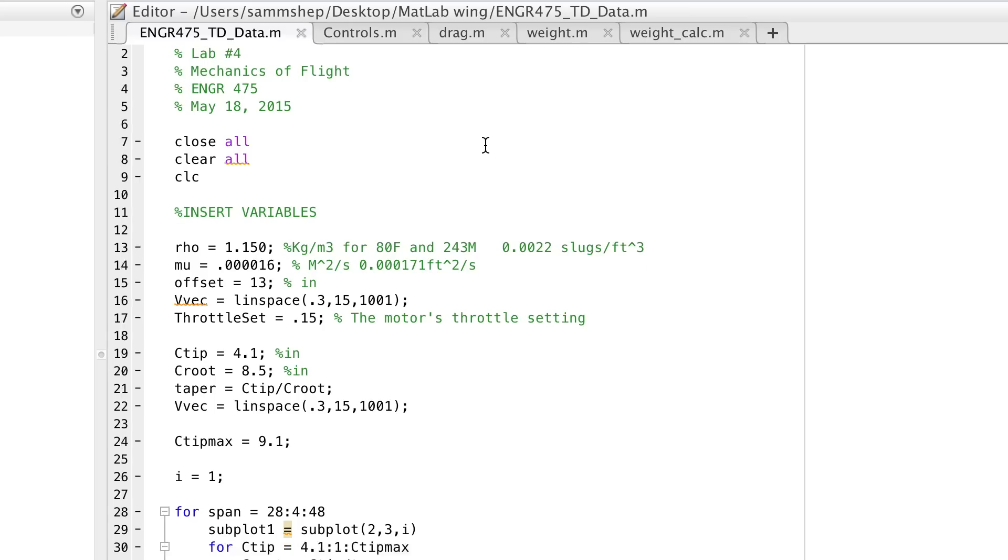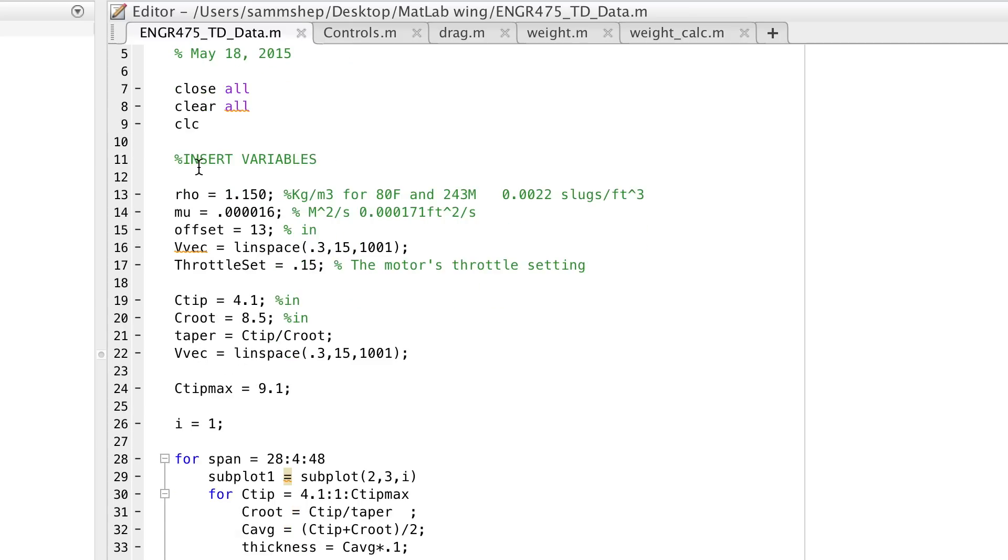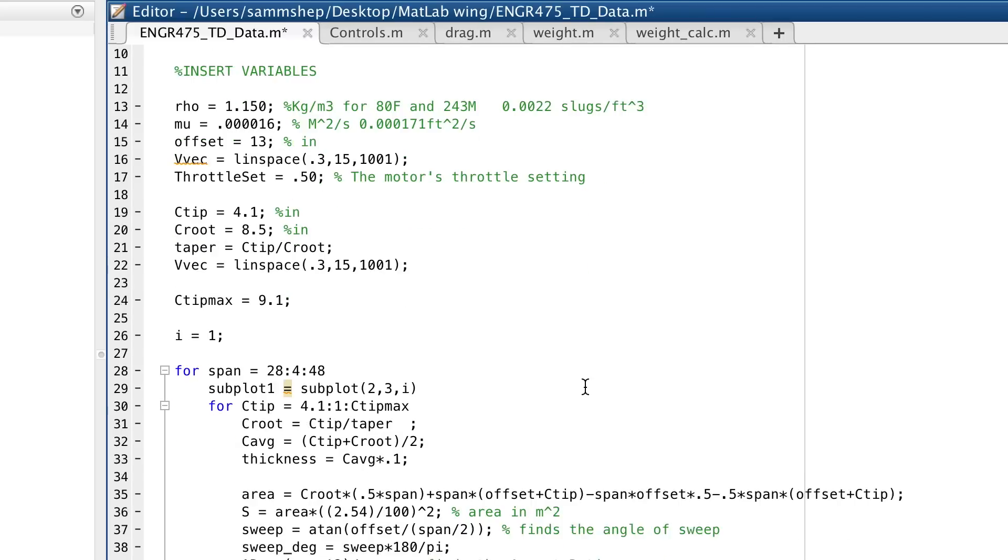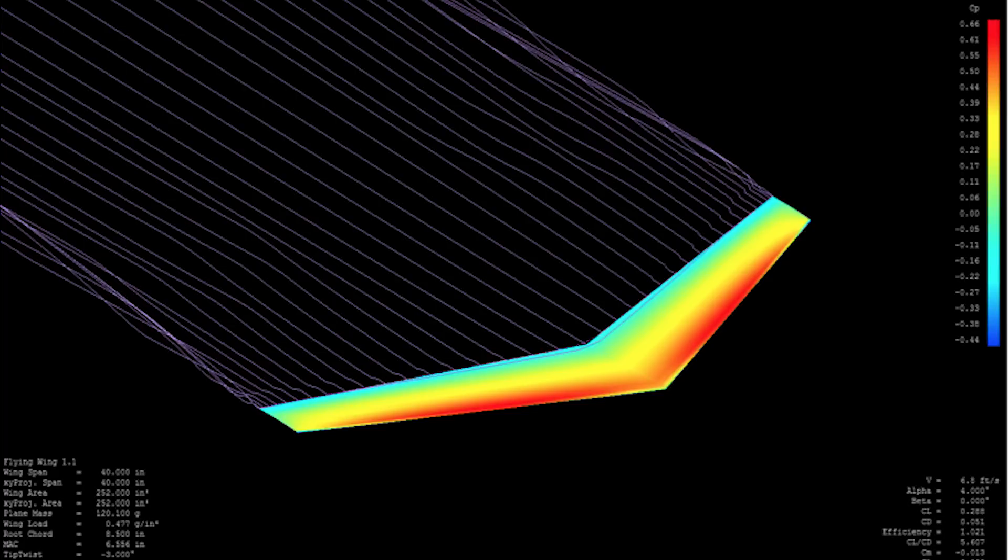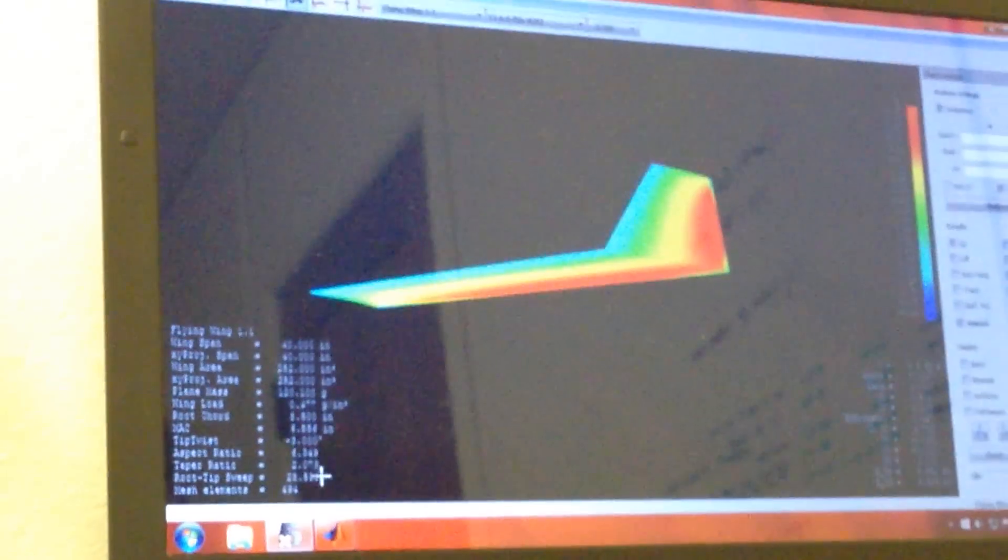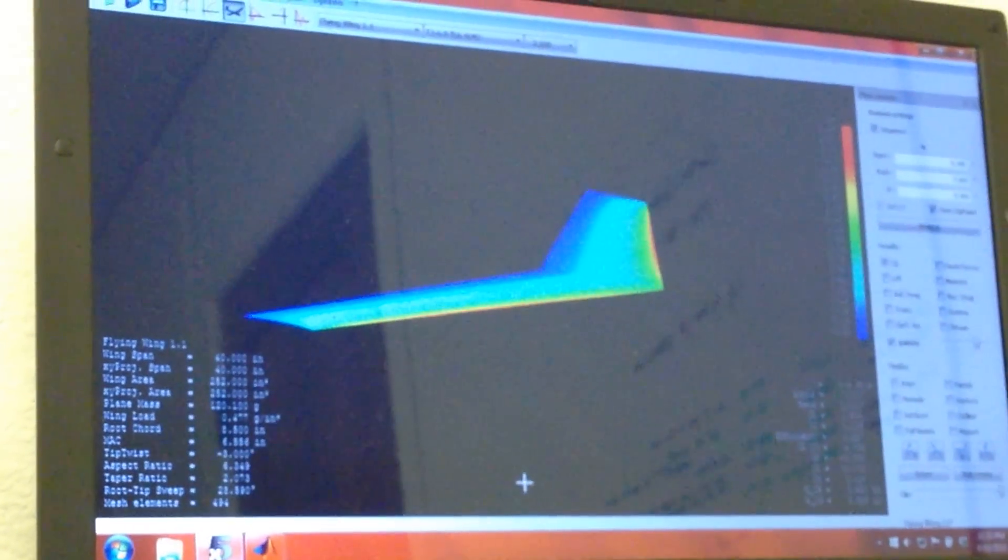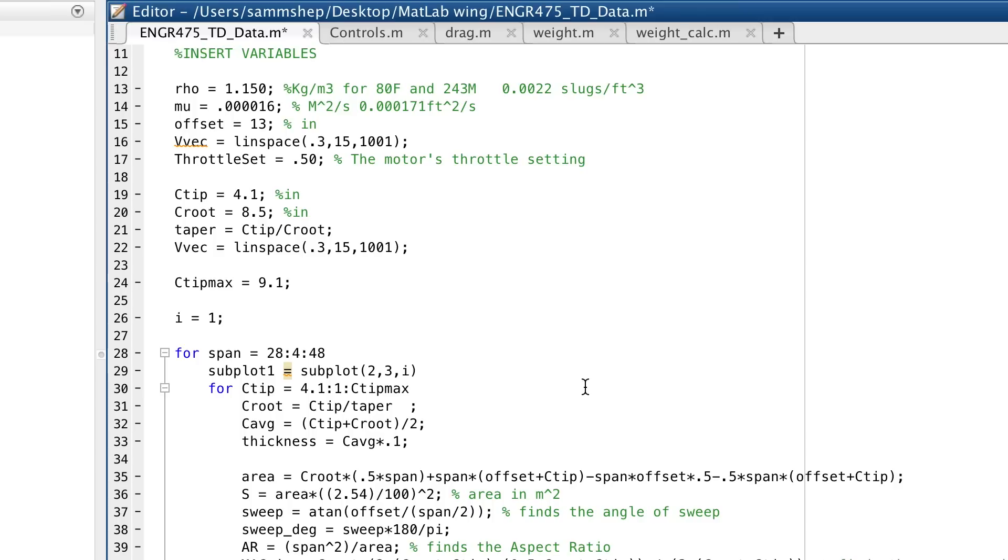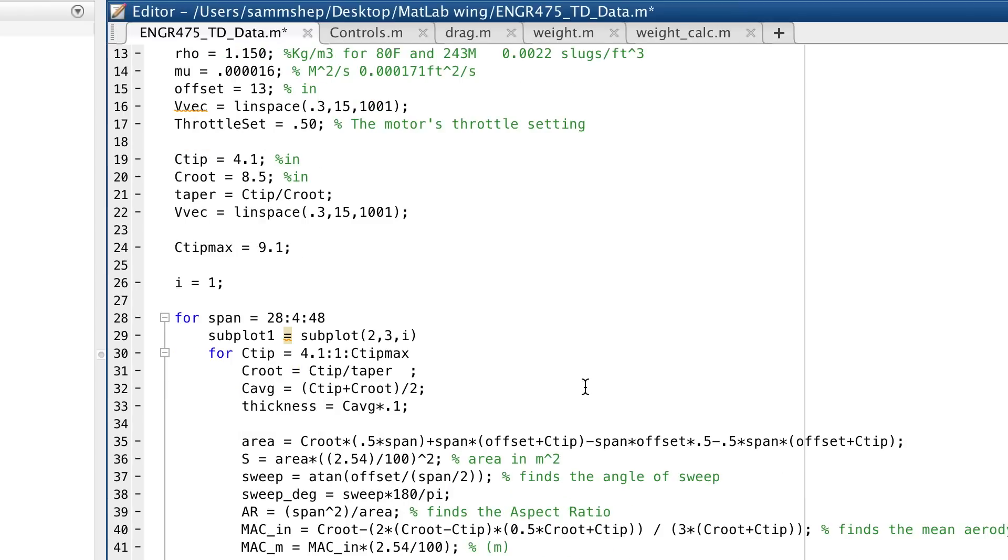This is the main program where we can input basic things like the density of the air, viscosity, certain geometry of the airplane, and our throttle function, geometry of our root and tip chord, which gives us our taper ratio. We already calculated the ideal taper ratio with X-Flyer and kept that a constant.